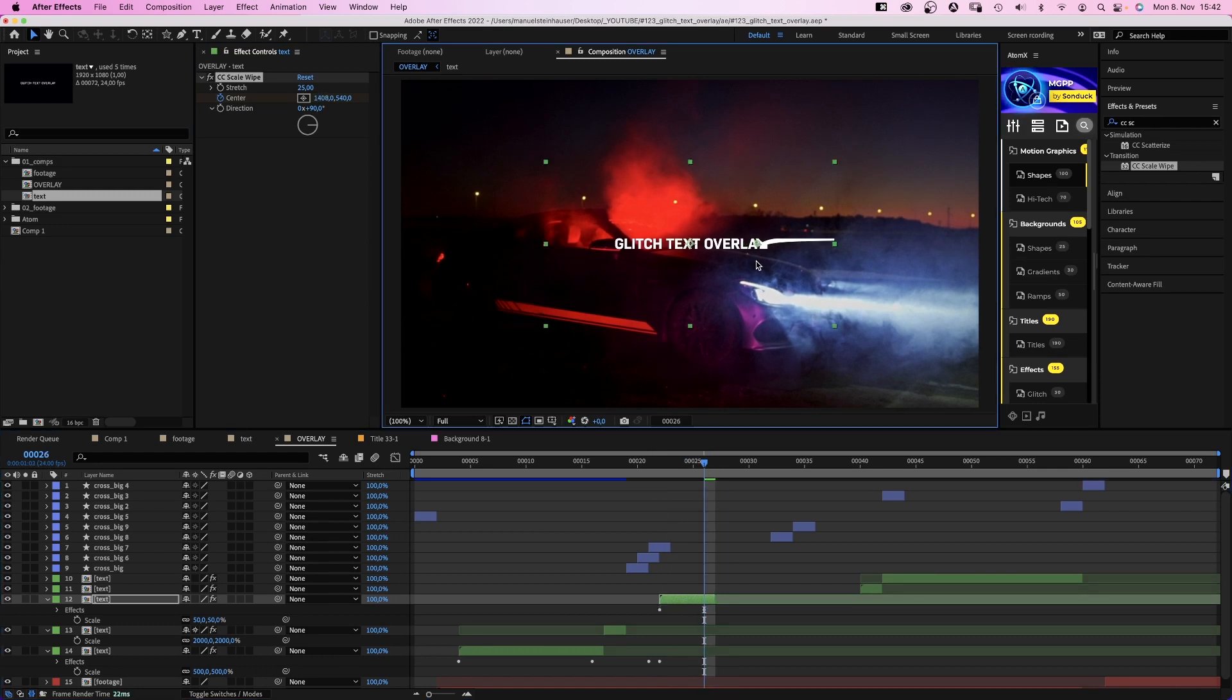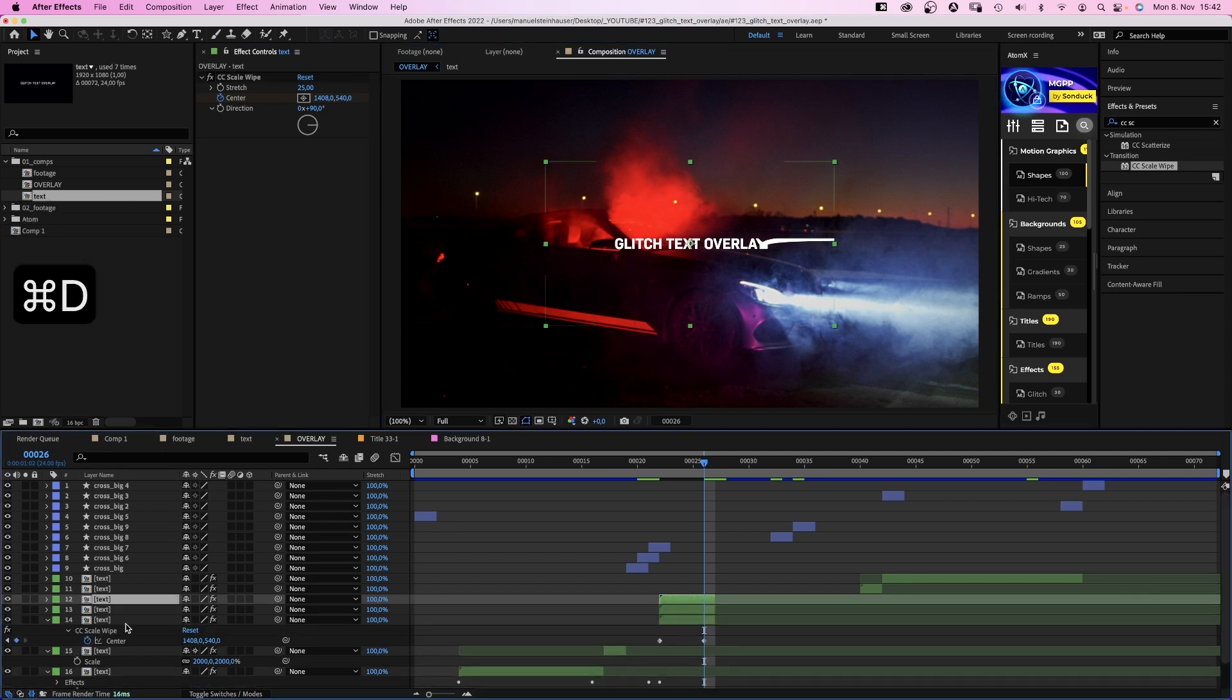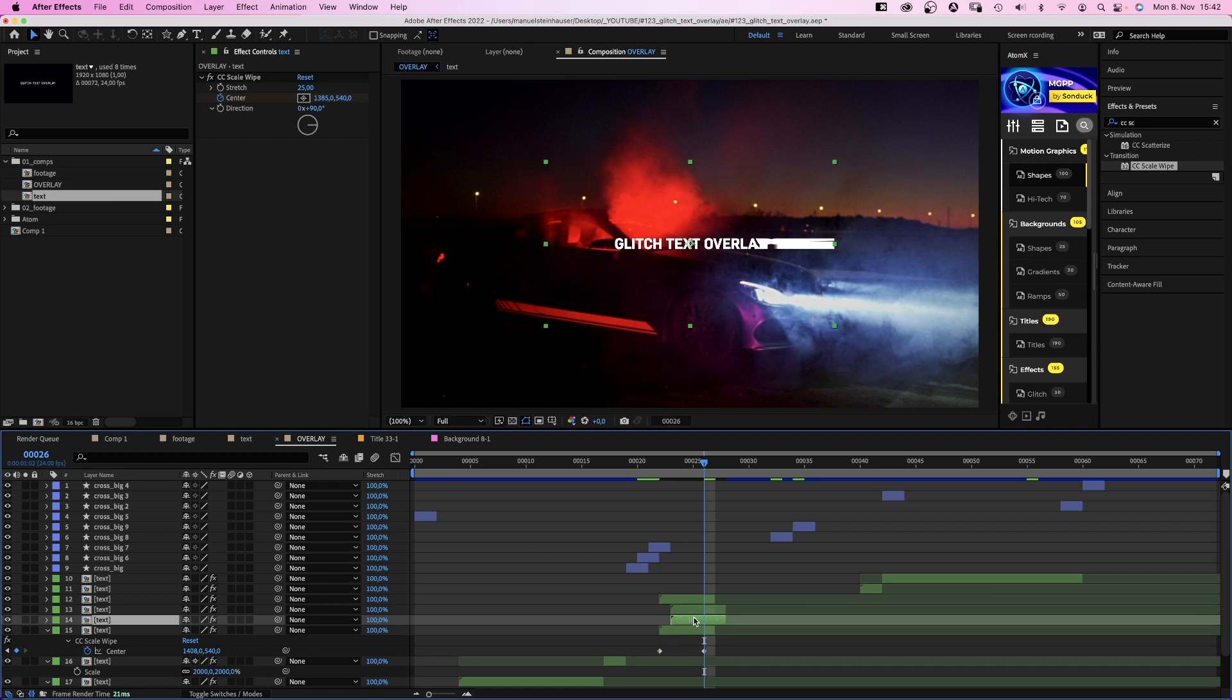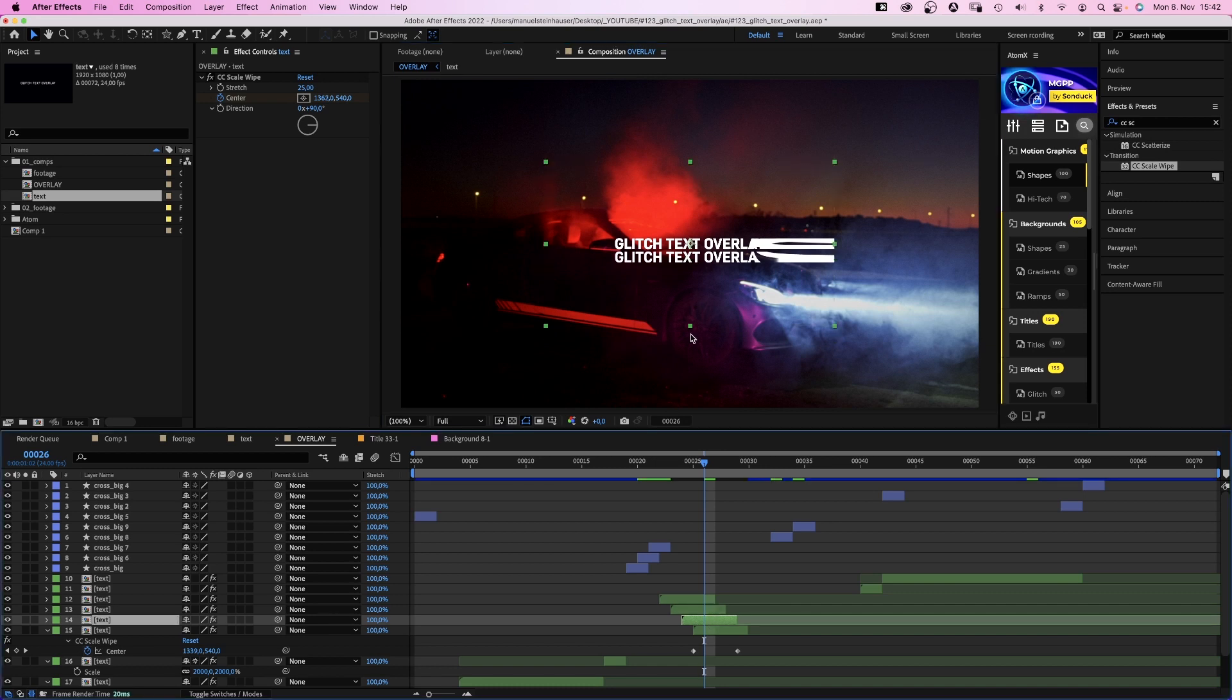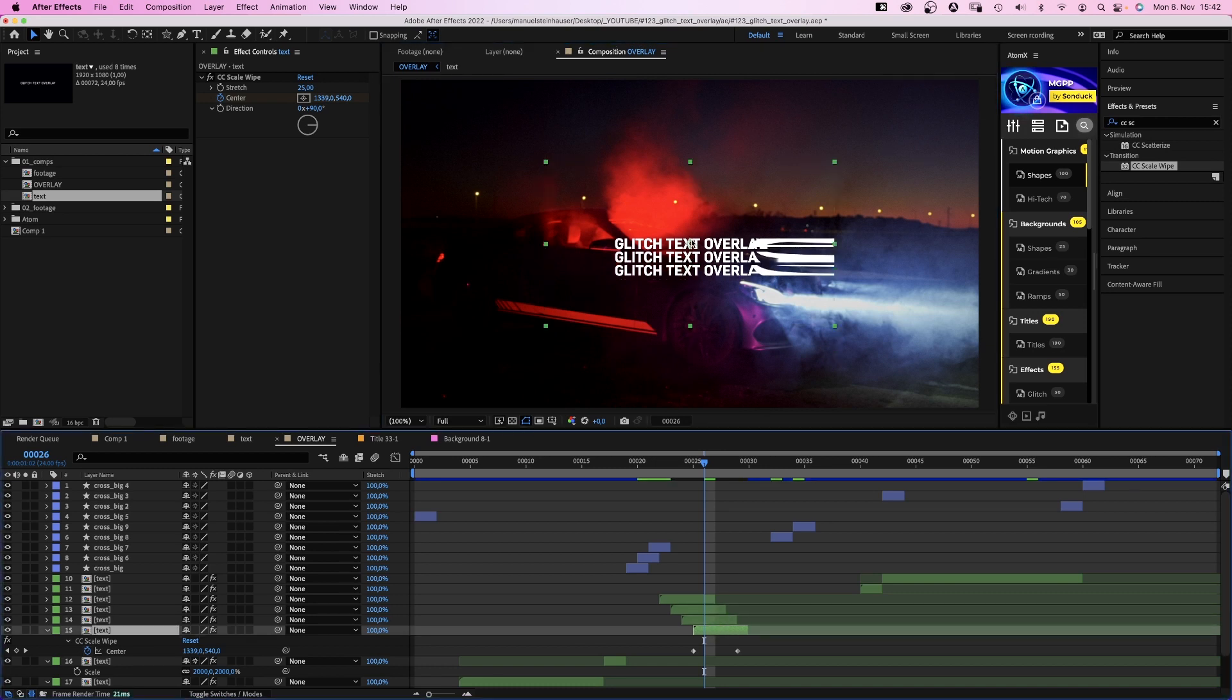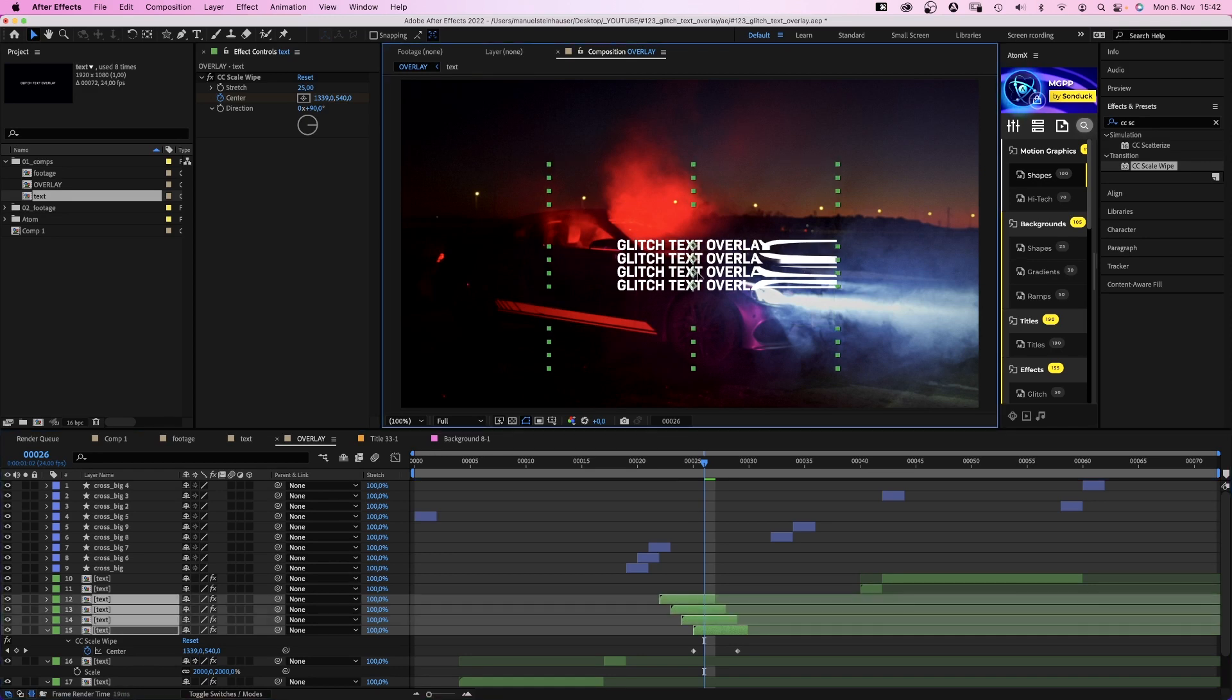Here are the two keyframes, by the way. Then we duplicate the comp three times. Offset the comps by one frame and position them like in a column, below each other. Then we select all of them and position them on the right half of the screen.